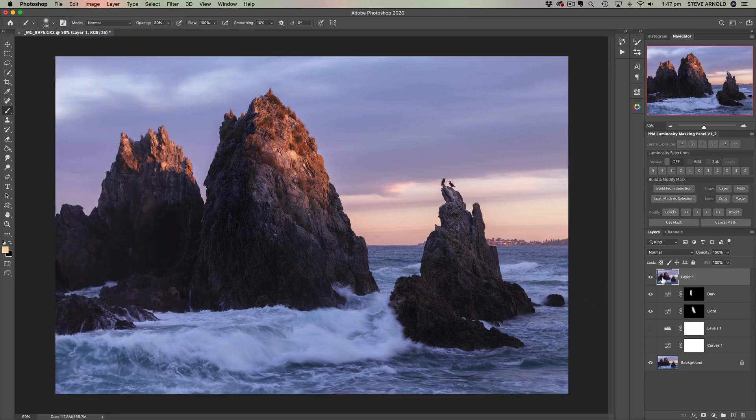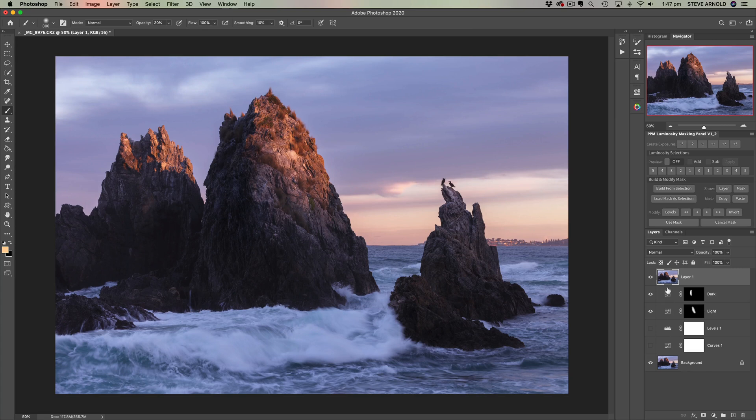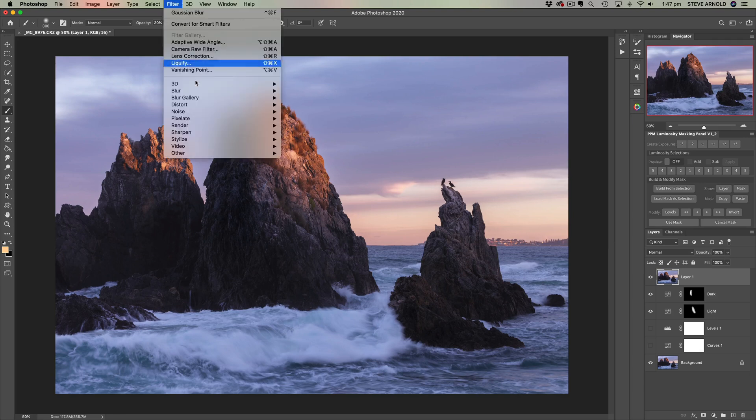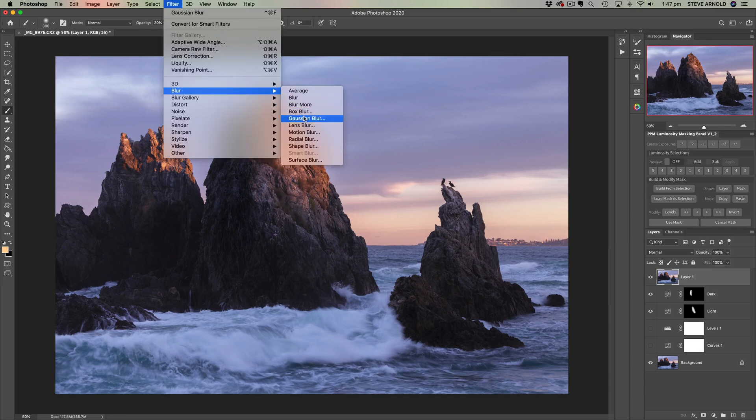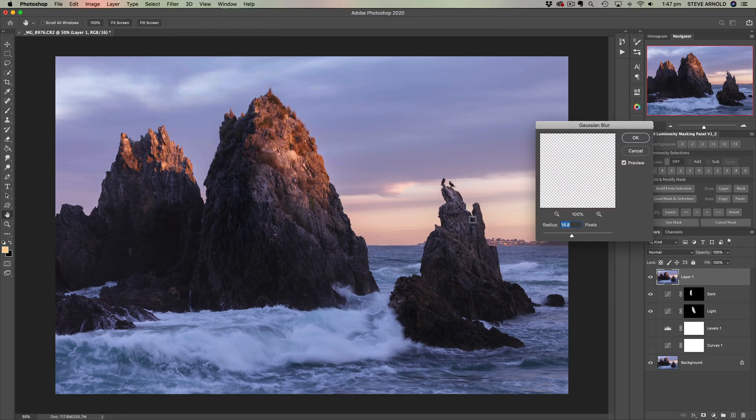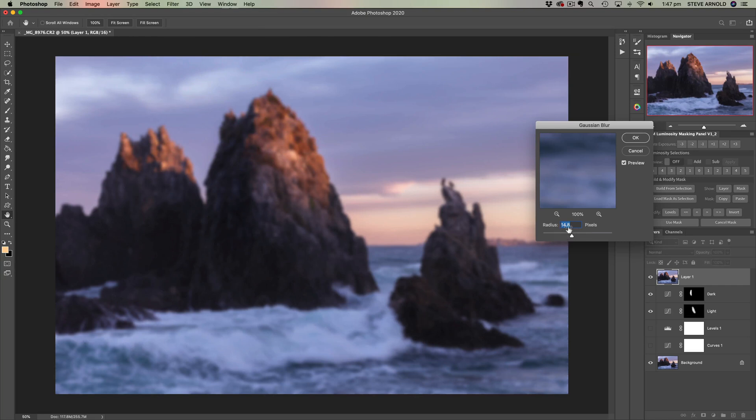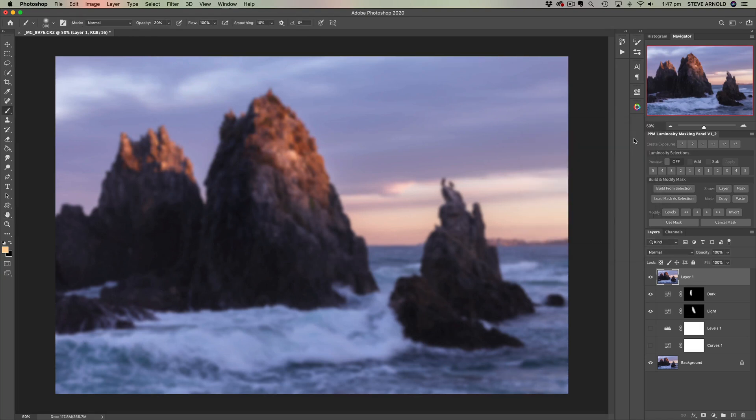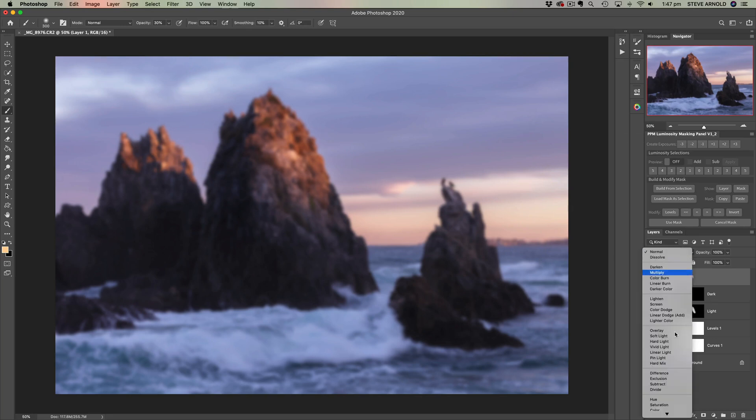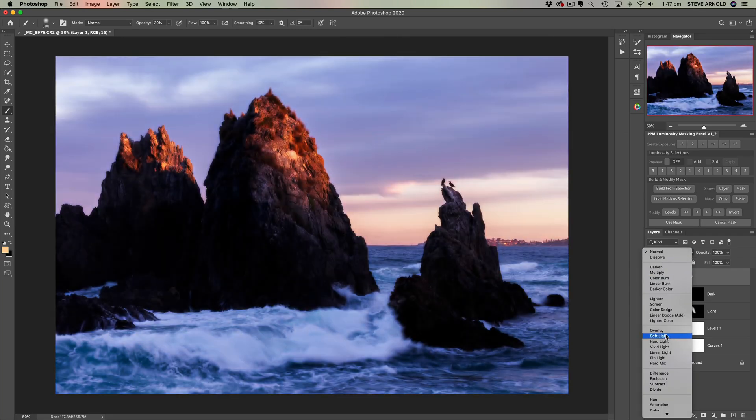What that's going to give us is a new layer on top which is basically a merged copy of everything that's visible on the image so far. Now we need to run the Gaussian blur filter. Roughly 15 pixels on the radius here is a good amount generally. So we're going to blur the image and then we're going to change the blend mode to soft light.